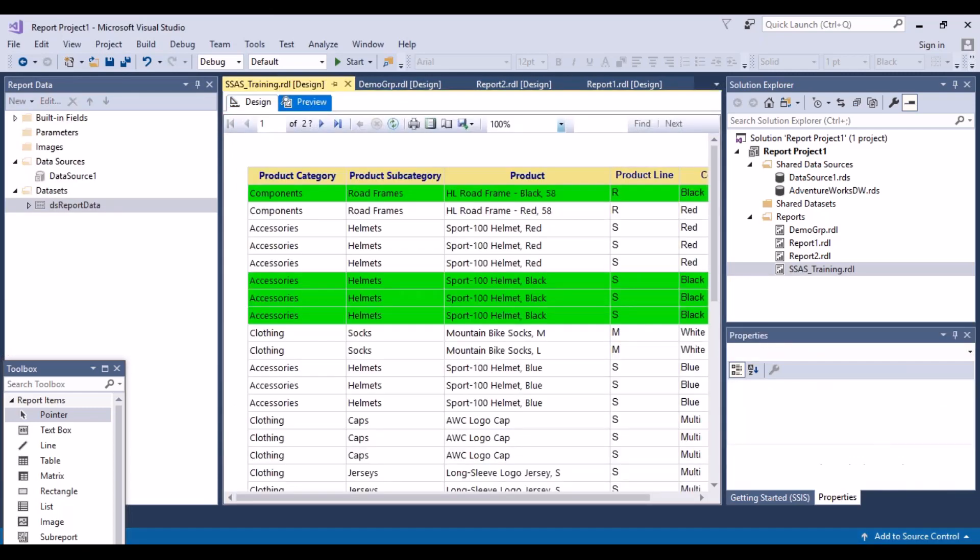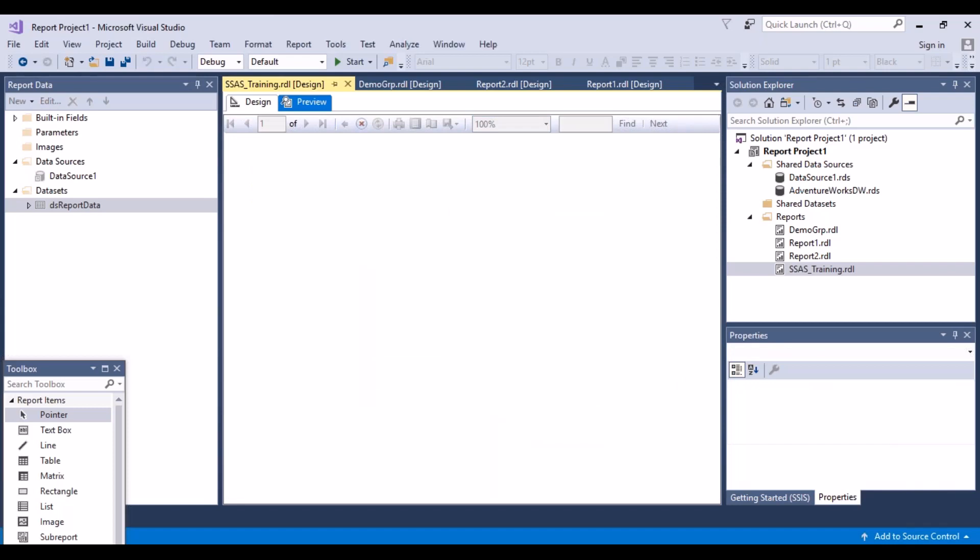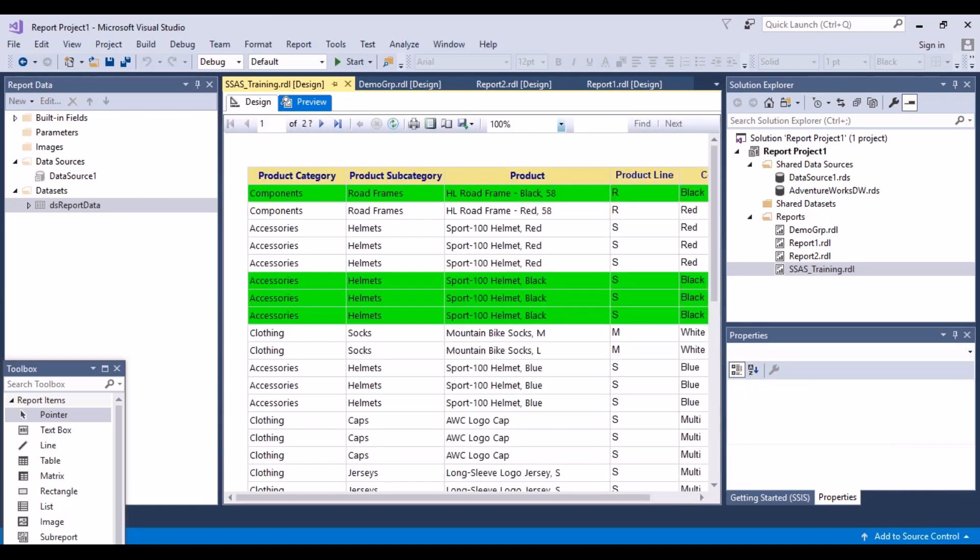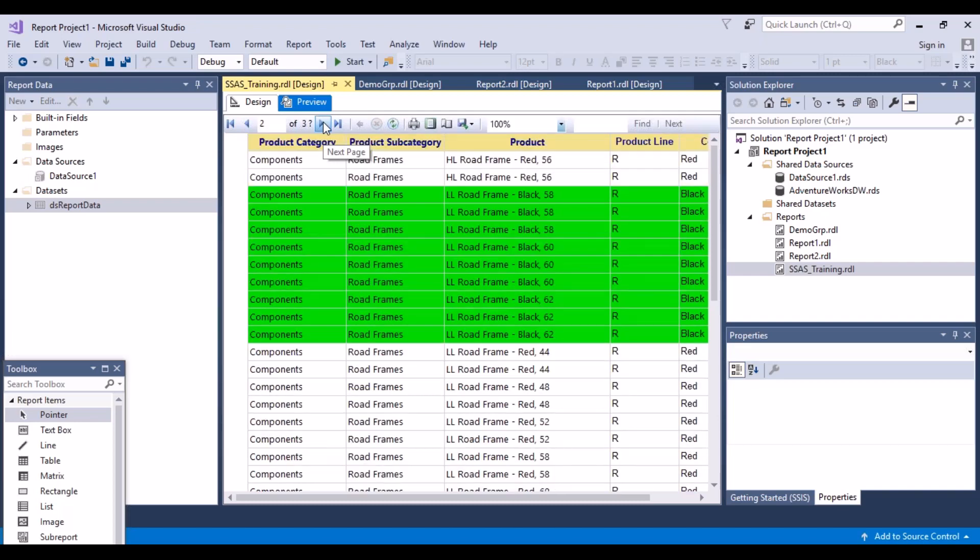Now let's do a preview. Let's go to the next page. Now every page would have your column headings.